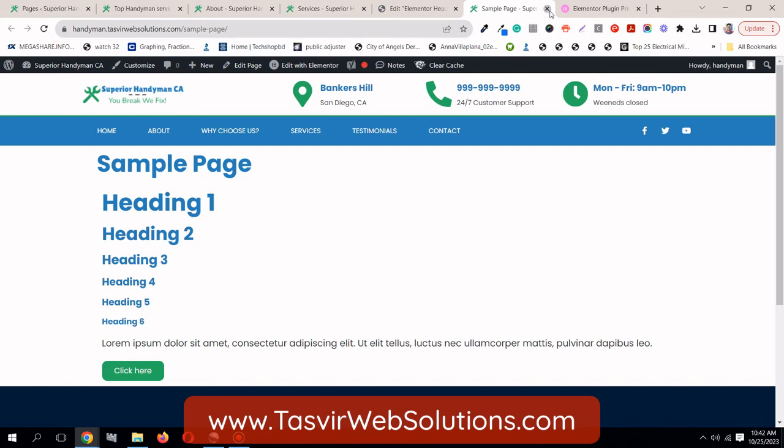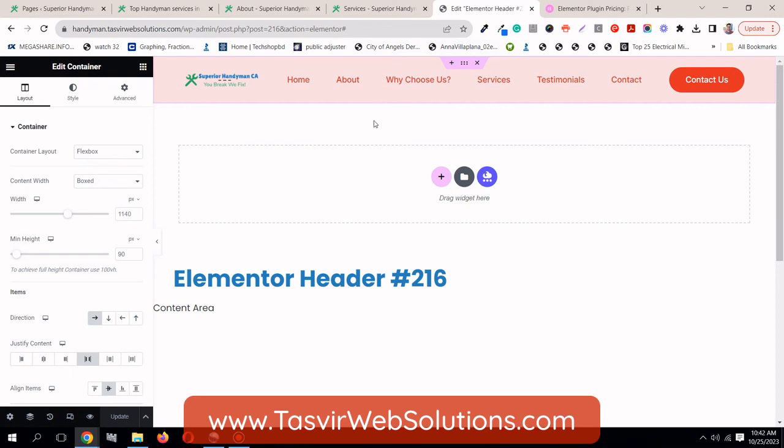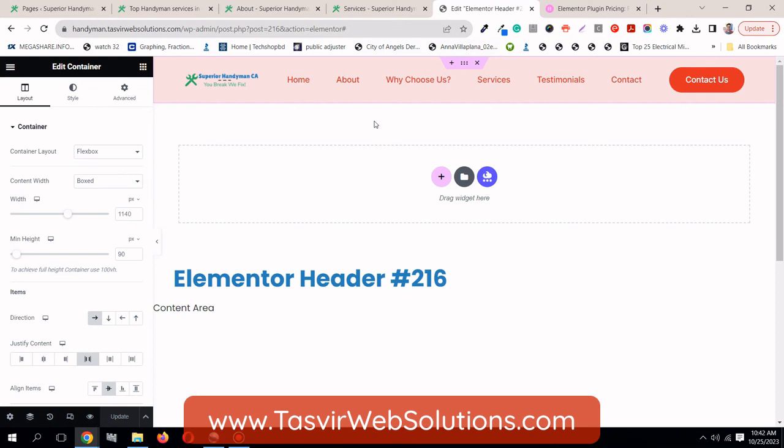So it doesn't matter which theme you're using. And if you're finding it difficult to use a different custom header with a custom design on specific pages, then you can easily use Elementor Pro to easily set a different header to specific pages or specific post types or categories, etc. So if you're stuck with this kind of problem, then please make sure to use Elementor Pro. It will help you out greatly and save your time.